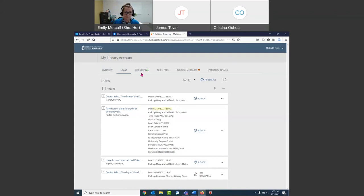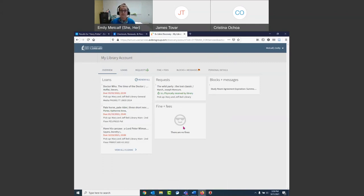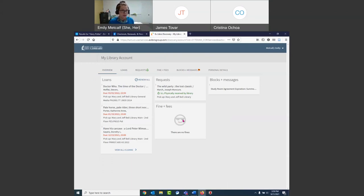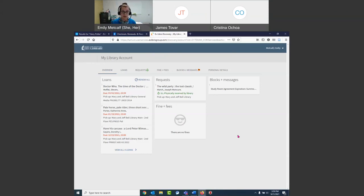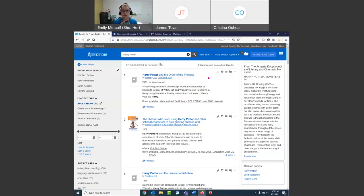Our due dates are right there at the top. It will also show you here if you have any fines or fees — again that's only going to happen if you lose an item and we have to replace it. It's not usually a big problem. Any questions about how to find due dates or how to renew?